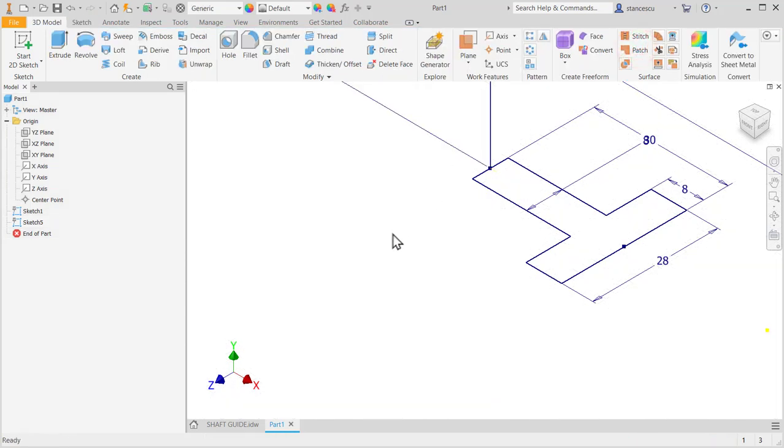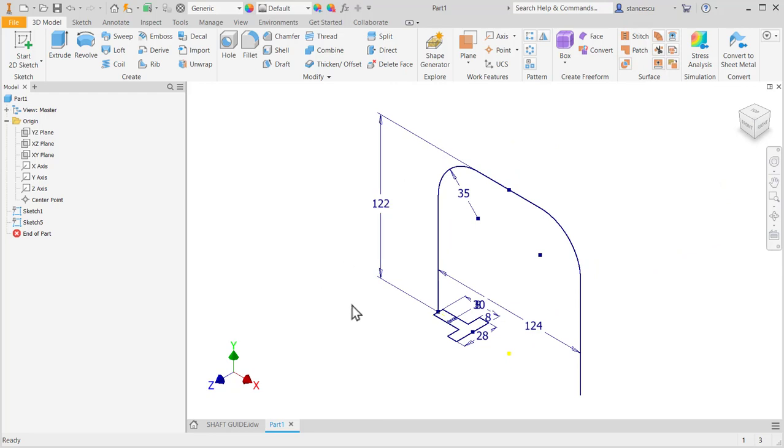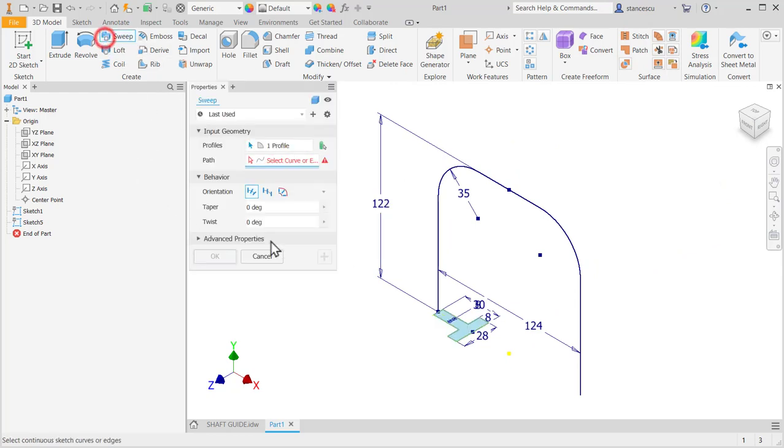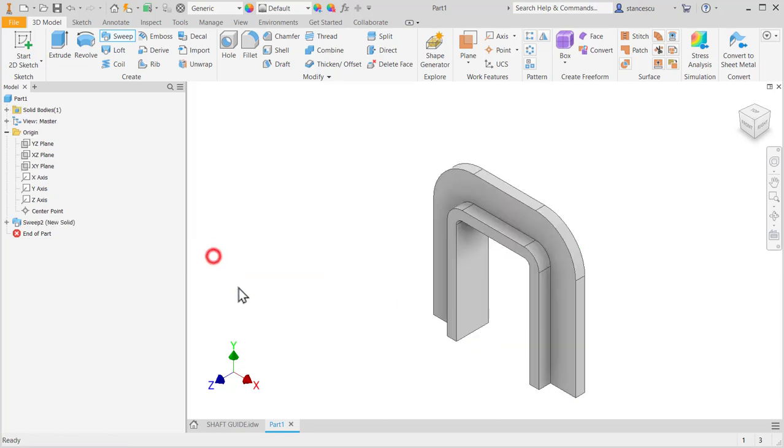Home, F6. And sweep. We only select the curve. And the most of this part is made.